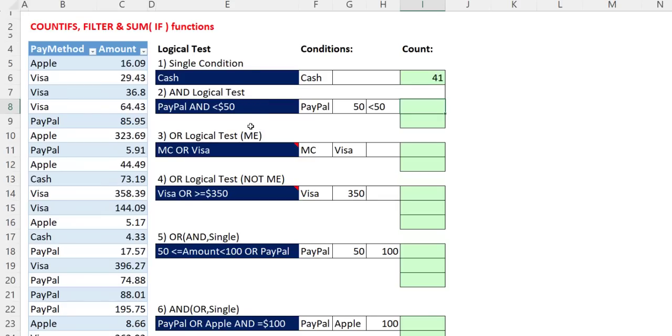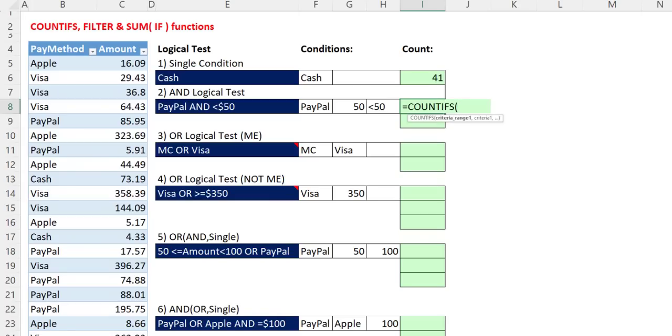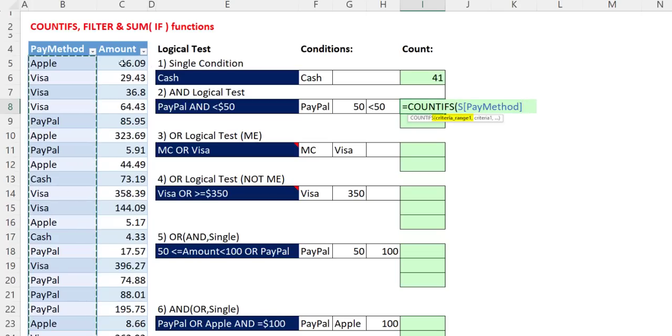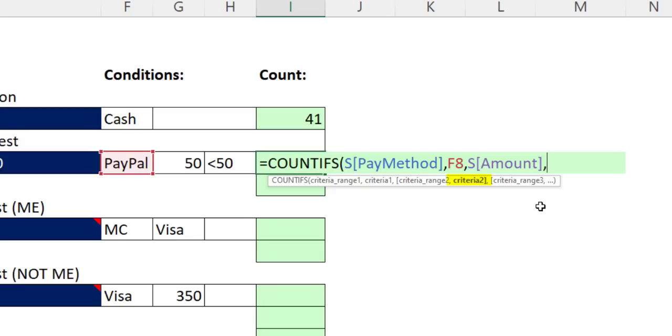Now for the AND logical test counting example, we have two conditions. Is the payment method from this column equal to PayPal? And is the amount less than $50? Any time you're doing an AND logical test and counting, the perfect function is COUNTIFS. The default logical test in COUNTIFS, MAXIFS, MINIFS, and other functions is an AND logical test. Criteria range one is our first column. Comma. The criteria to match against that column, PayPal, comma. Criteria range two, this is our second column amount, comma. Now the next condition uses a comparative operator.